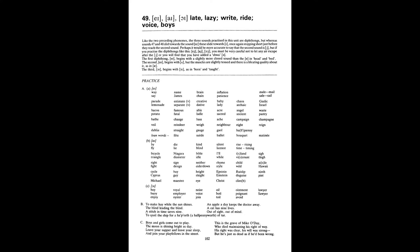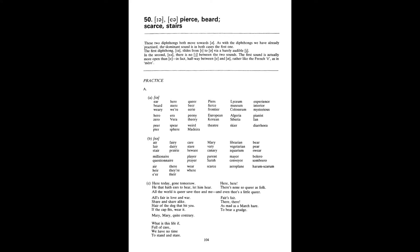Unit 50. Ear as in pierce. Beard. Air as in scarce. Stairs. A. Ear beard weary. Hear mere wear. Queer beer eerie. Peers fierce frontier. Lyceum museum colosseum. Experience interior mysterious. Hero Zero, Era Vera, Theory, European, Korean, Algeria, Siberia, Earnest Ian, Pier, Spear Sphere, Weird Madeira, Pieter Scare Diarrhea, Air Lair Stair, Fairy Dairy Prairie, Care Stare Beware, Mary Very Canary, Librarian, Vegetarian, Aquarian.